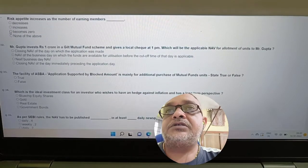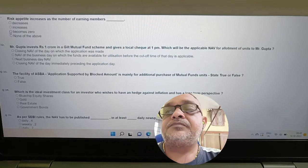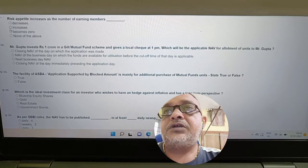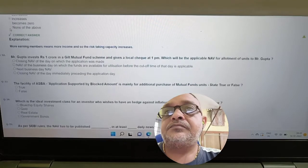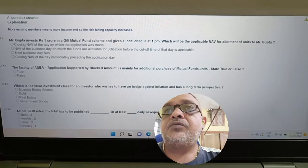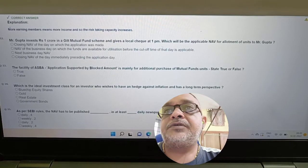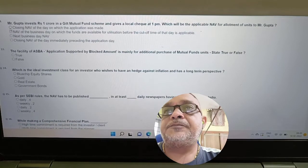Question: Risk appetite increases as the number of earning members increases. Answer: True. More earning members means more income, so the risk-taking capacity increases.